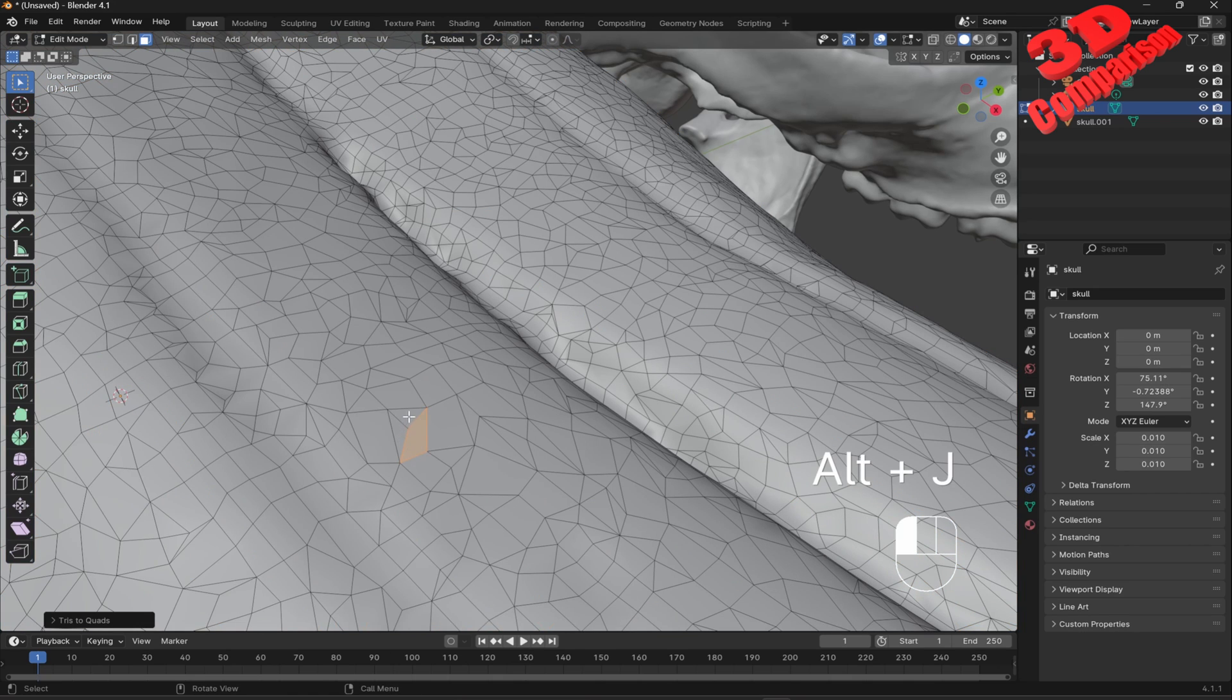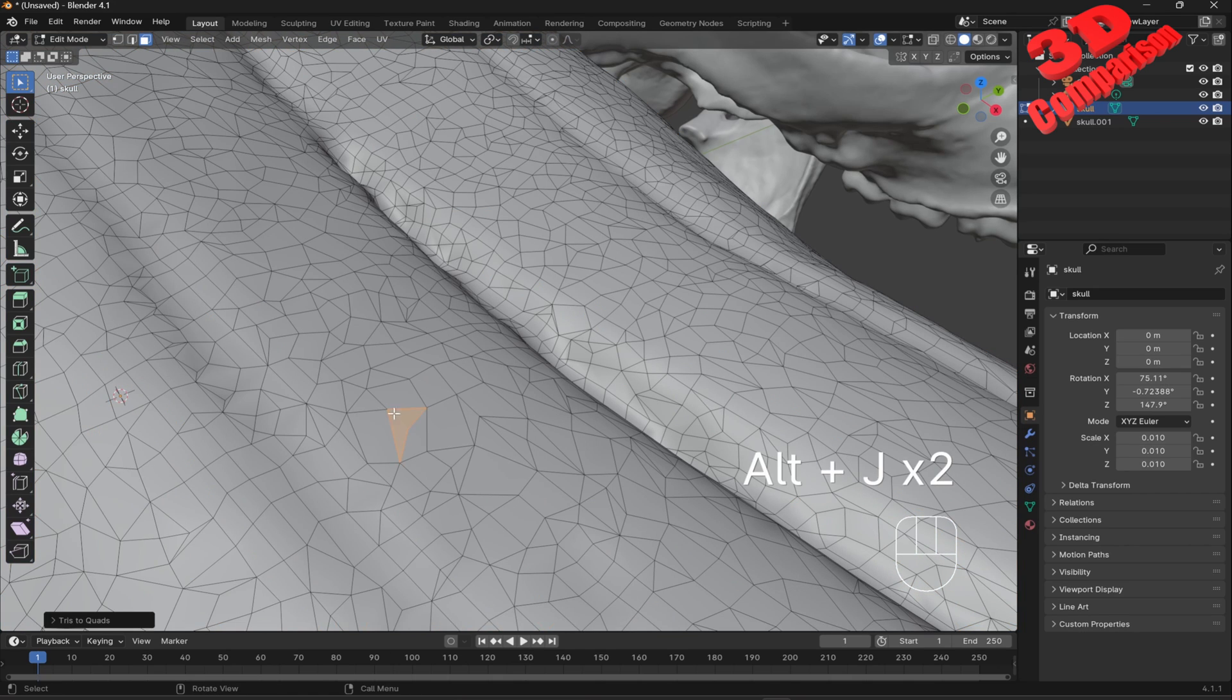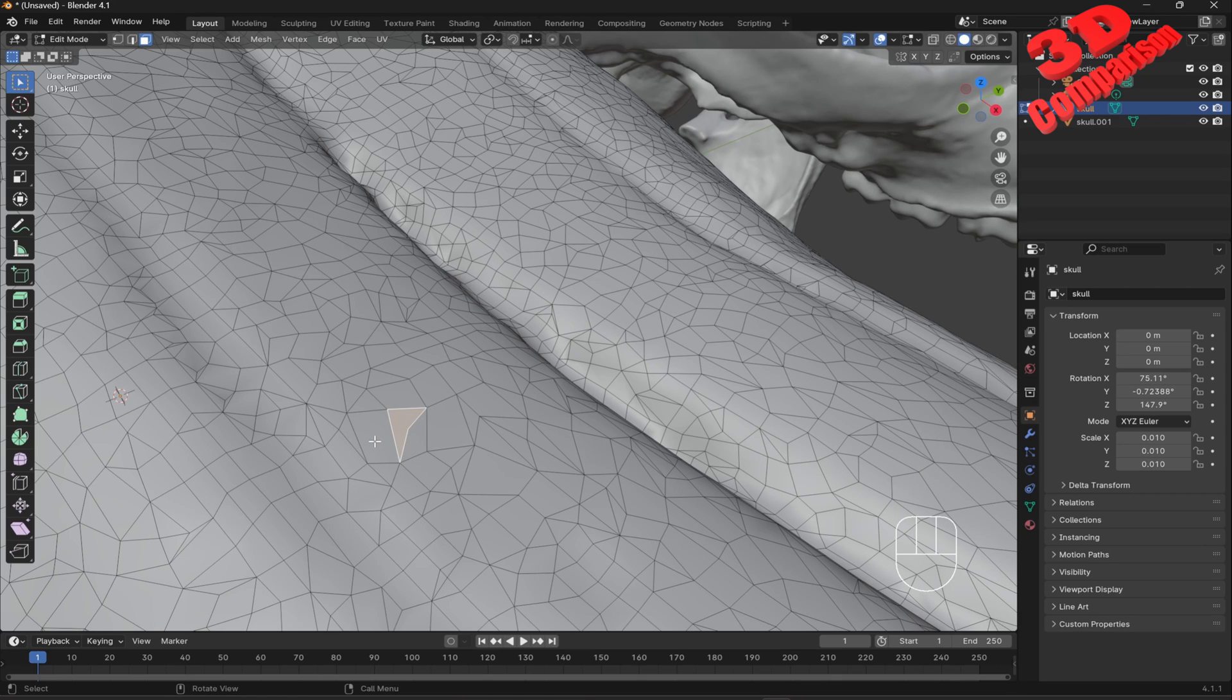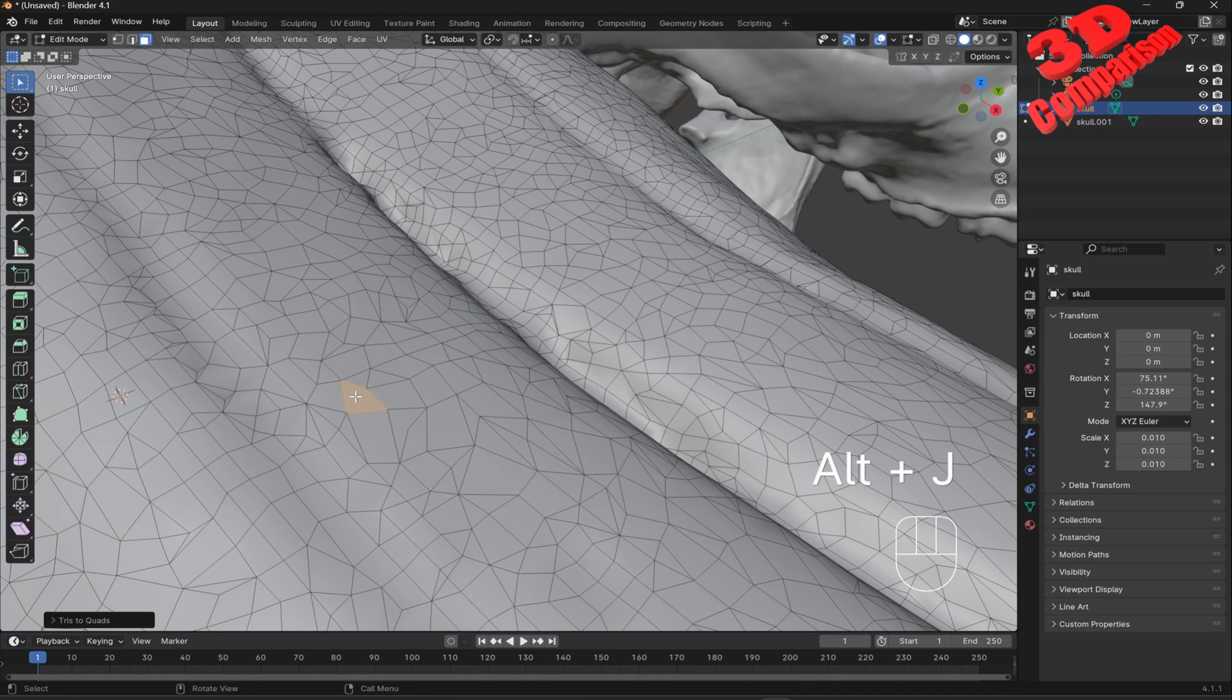As we can see not all triangles are converted. We can also choose individual triangles and pairs of two, and press Alt plus J to have them merged within a polygon.